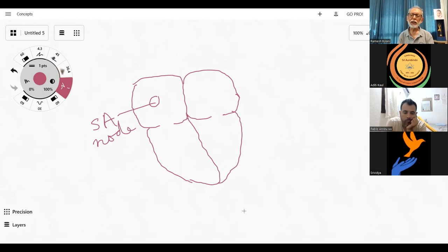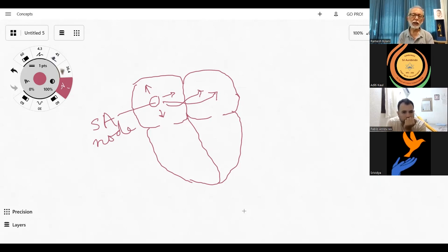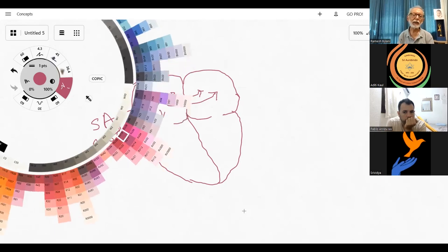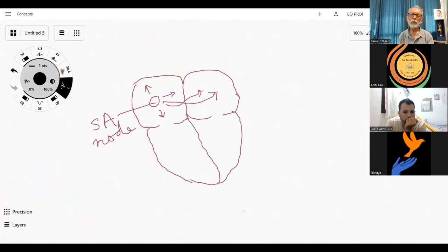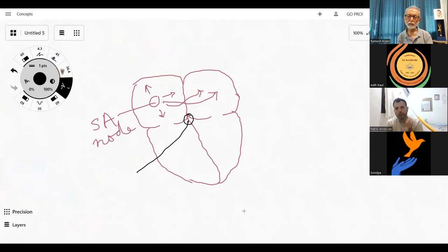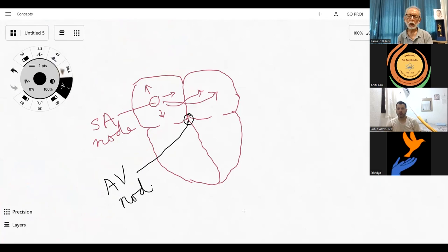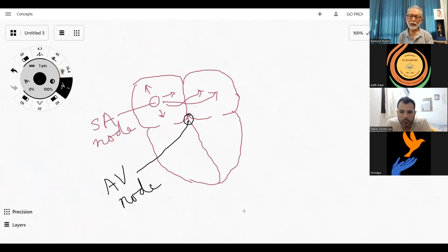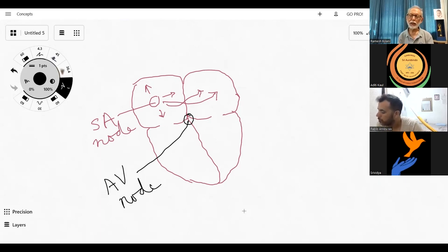This impulse originating at the SA node spreads throughout the atria, leading to contraction of both atria simultaneously. But it doesn't spread to the ventricles because fibrous tissue guards the junction of the atria and ventricles. However, it has to reach the ventricles somehow. For that, there is another specialized tissue at the junction called the AV node. The AV node allows conduction only after a delay — this delay is important so that the ventricles will not contract at the same time as the atria.